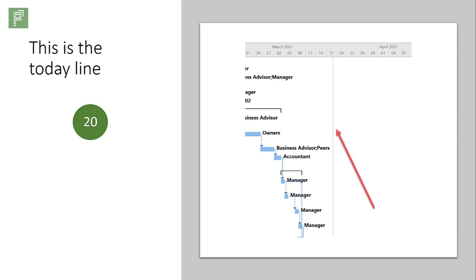This is the today line, which is useful as a reference for you to show where you are in your schedule and how far you are along with the actual schedule itself.